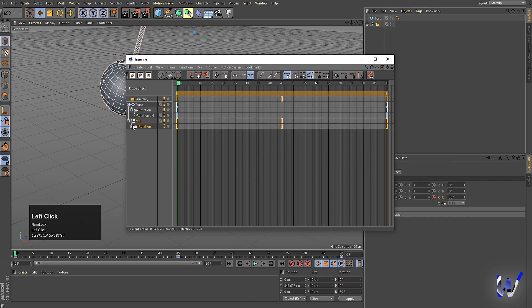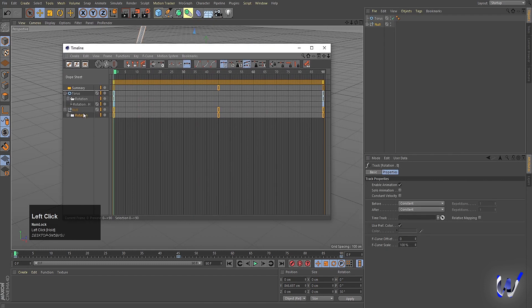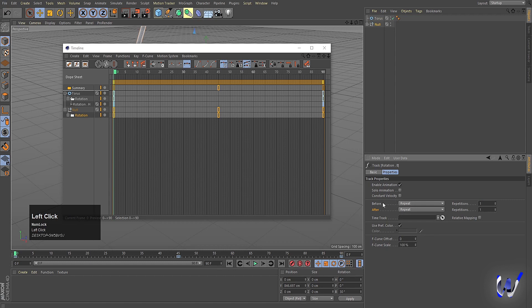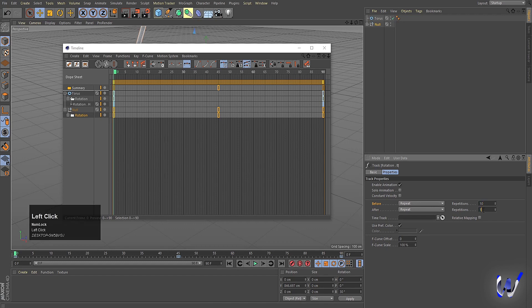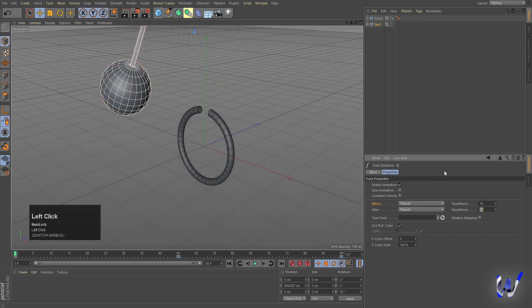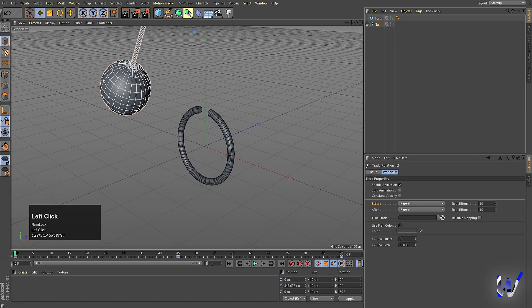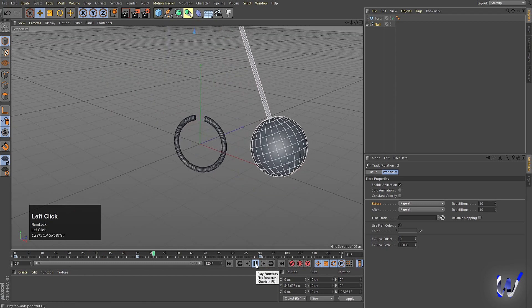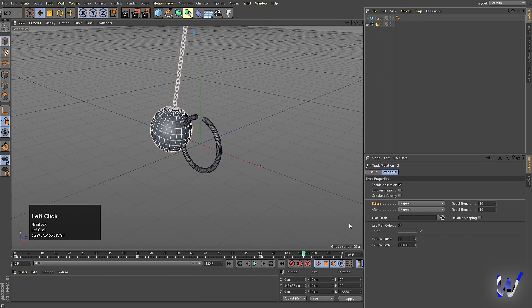When you select the rotation track, you'll find Before and After options. Instead of Constant, choose Repeat for both Before and After. This tells Cinema 4D to repeat those keyframes before and after the main animation. Set both repeat counts to 10. Now the animation repeats beyond the keyframe range — for example, even at frame 120 the animation still plays.